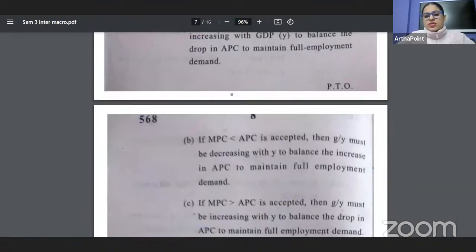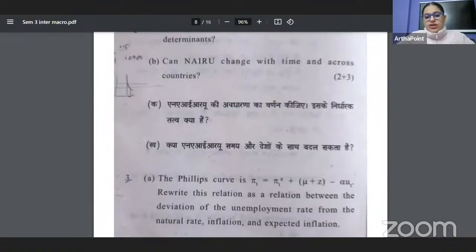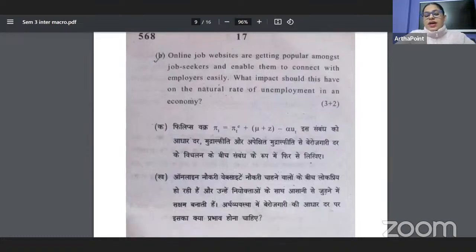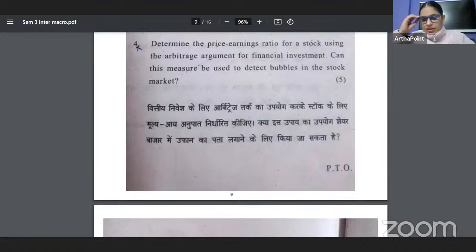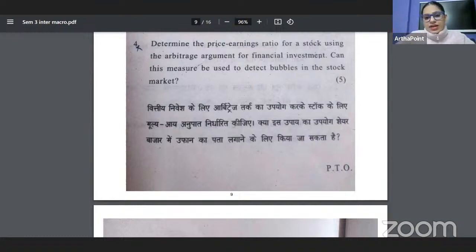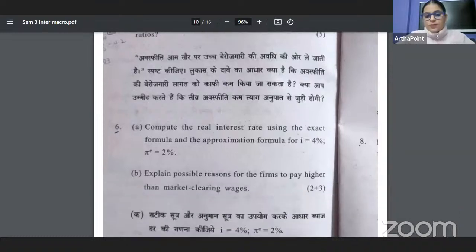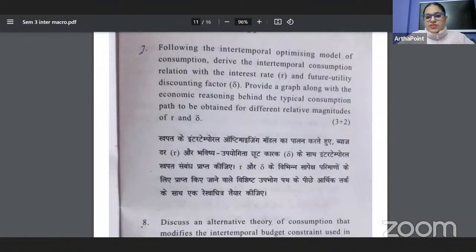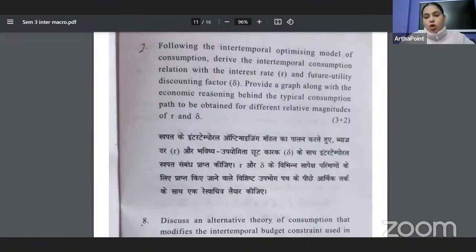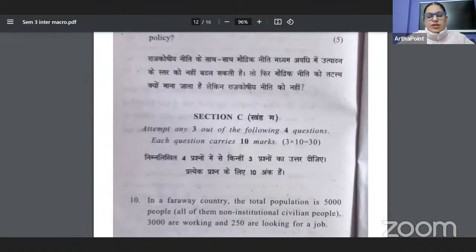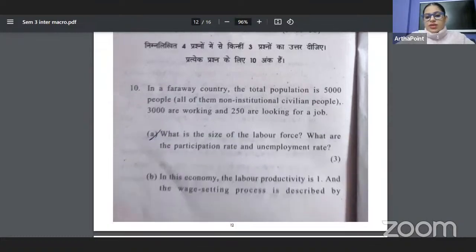I had told you there is going to be a question on the Phillips curve — two Phillips curve questions easily. I had given you a question bank on investment, and the question about bubbles — exactly the same question has been asked here. I told you there will be a question on Lucas' critique, a question on the intertemporal optimization model, and the life cycle hypothesis. I don't see anything very tricky or difficult.